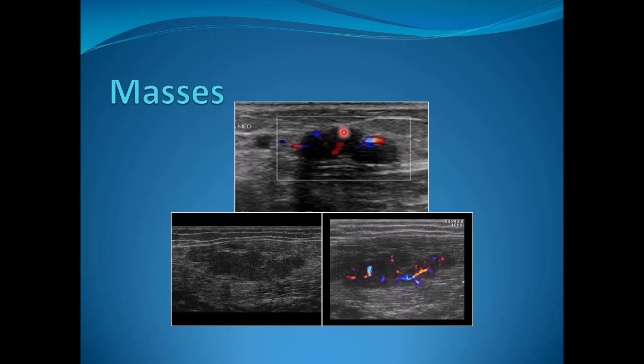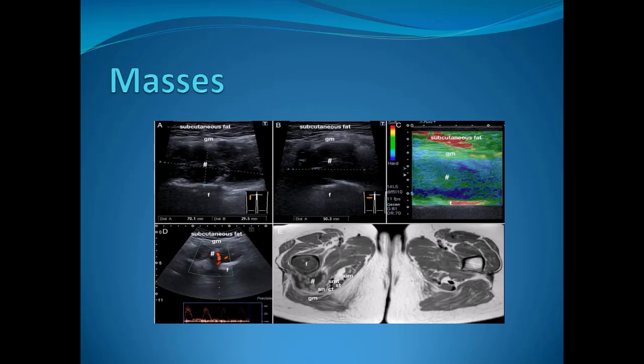Regarding mass lesions by ultrasound, sometimes it's hard to tell the nature of the lesion. For example, a hypoechoic lesion with some Doppler signal, or a regular mass lesion with vessels passing through it — the differential diagnosis is wide. This appearance may be a small hemangioma, but we cannot exclude a malignant lesion such as a sarcoma. Calling for MRI or biopsy can be mandatory in these cases.